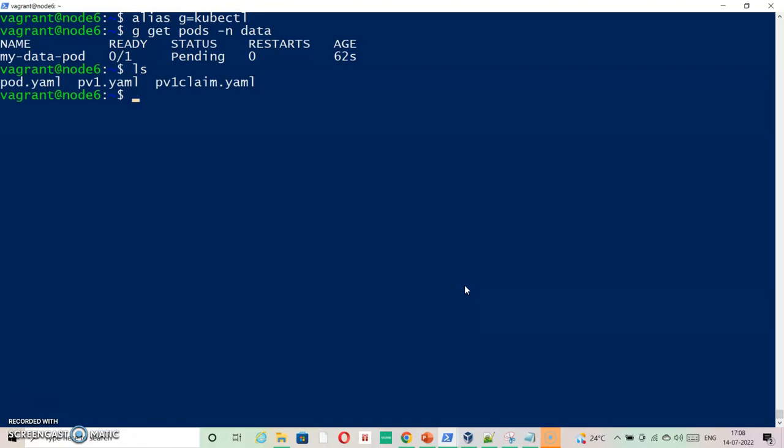But let's just check what could be the issue. So kubectl describe pod, pod name is my-data-pod in namespace data.